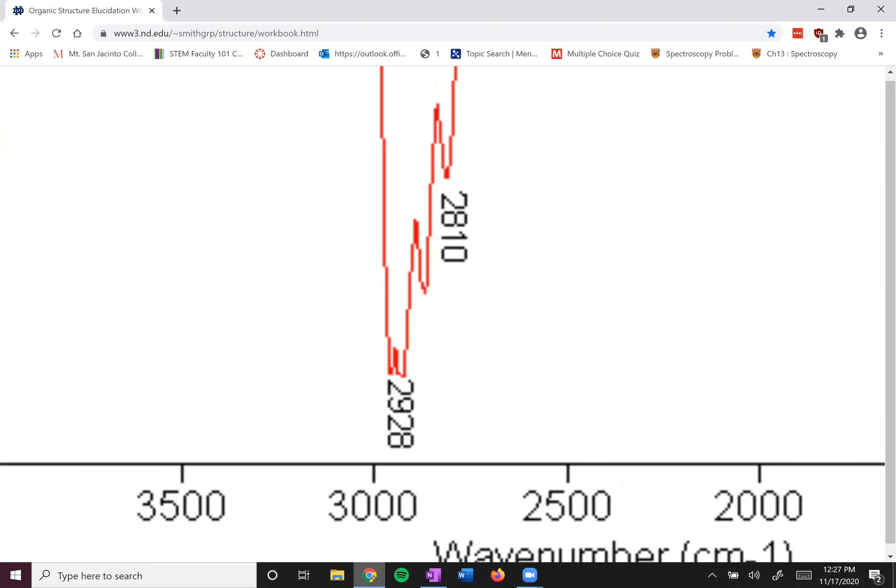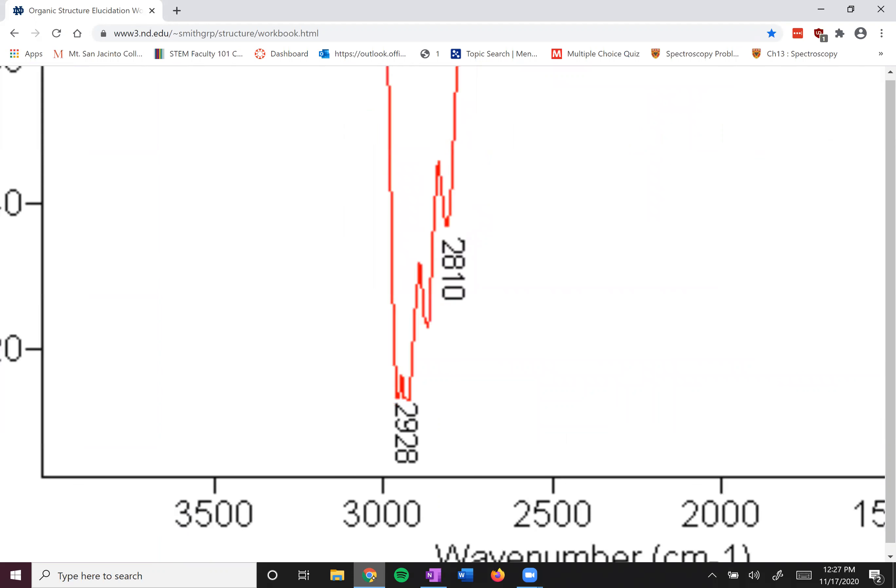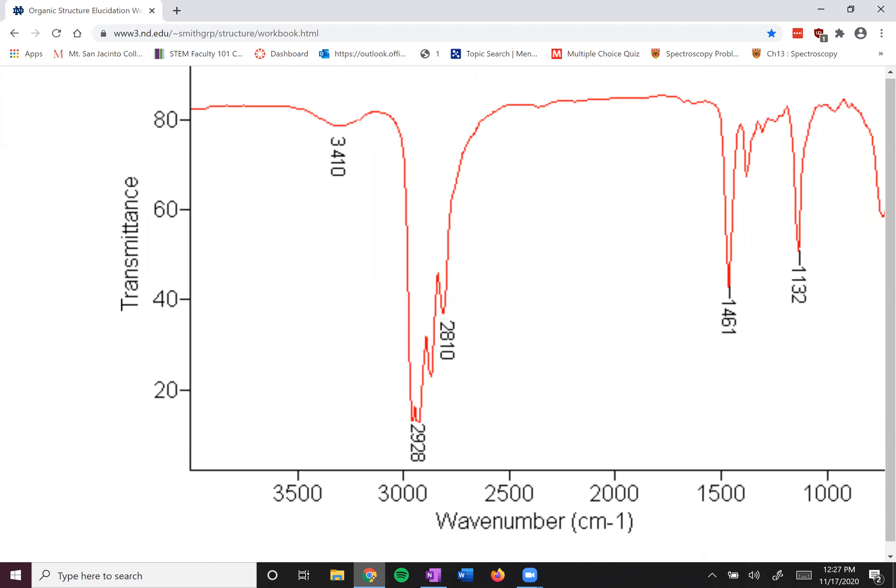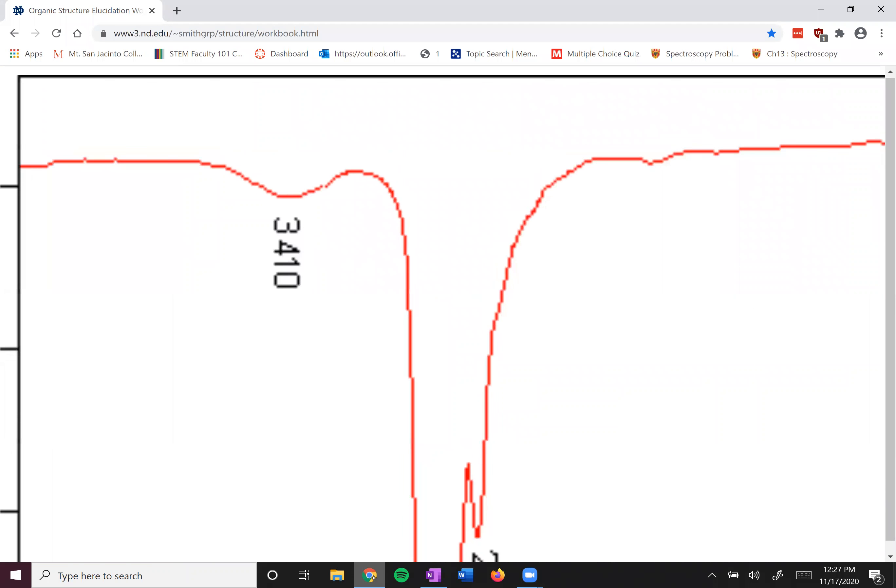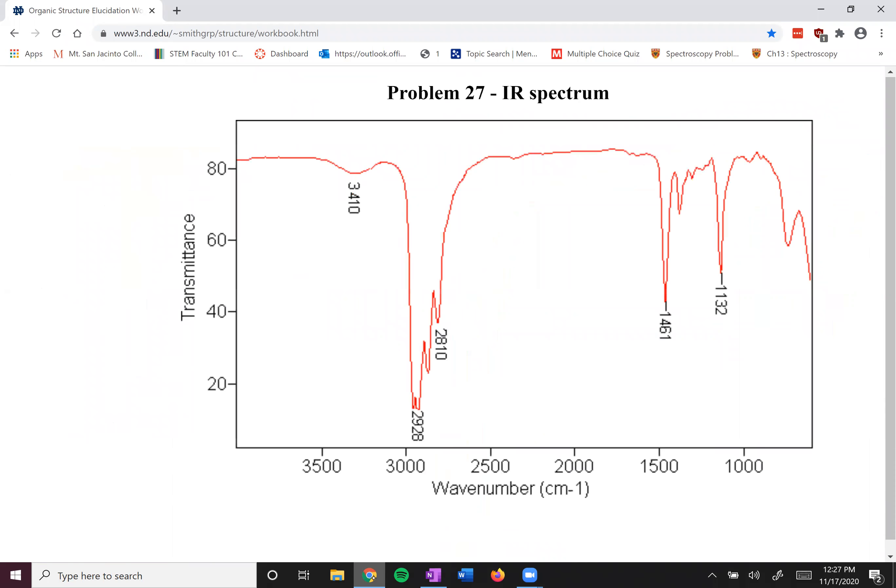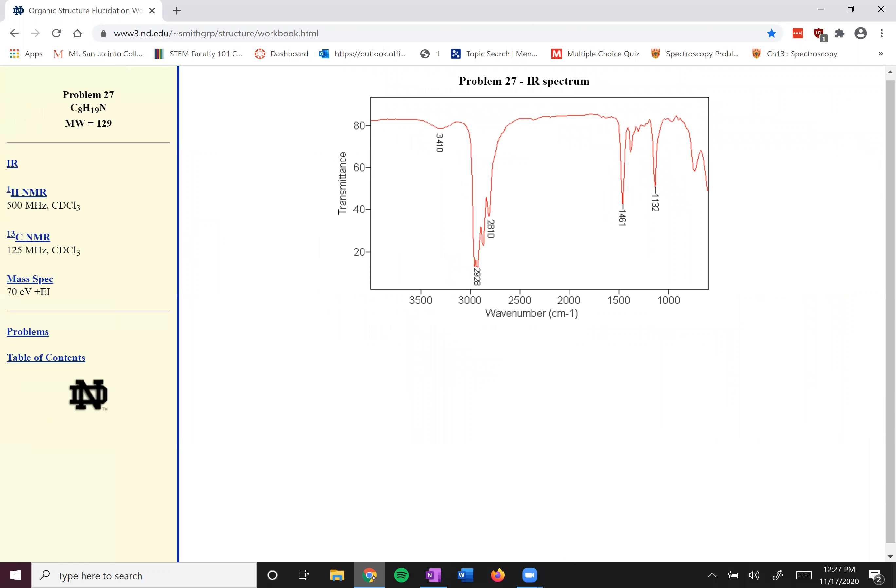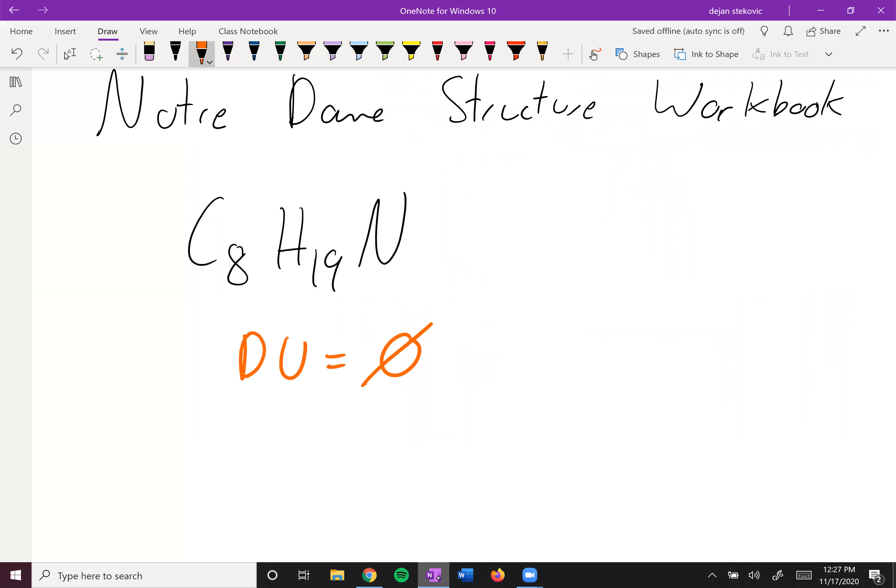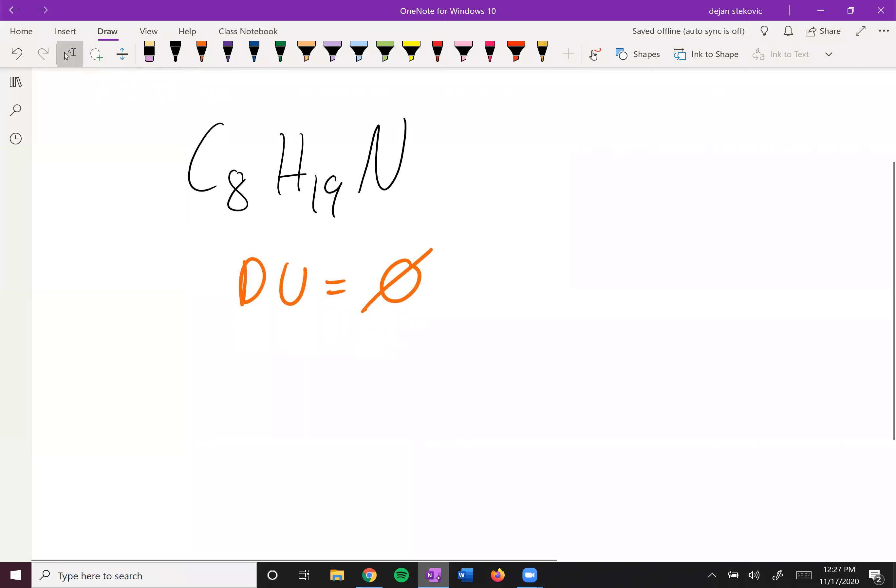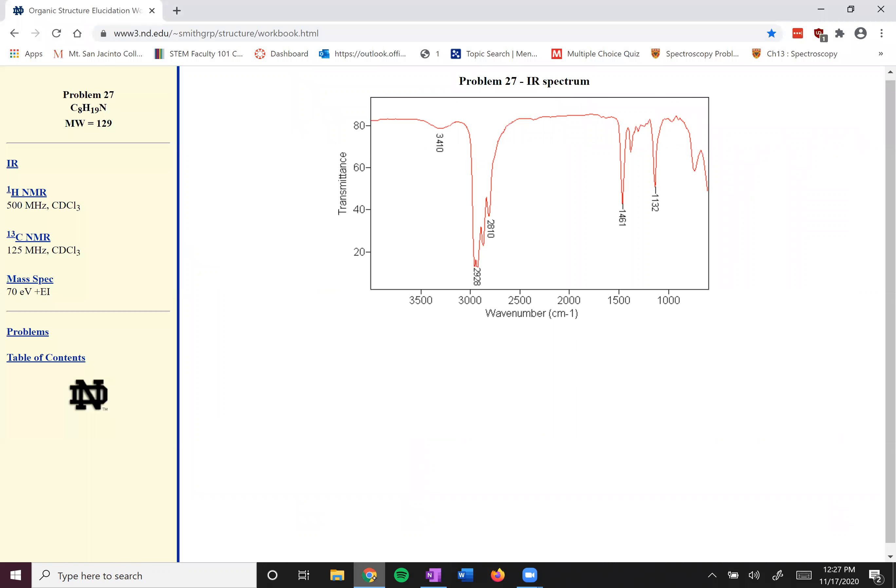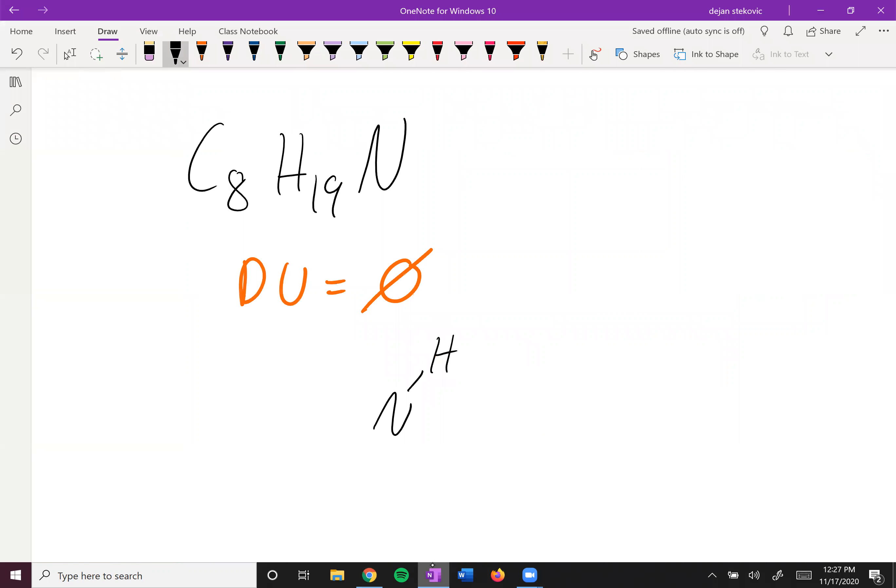We have our CH peaks, something that we would expect. Not really that helpful. And then he very nicely labels this 3410 peak, this broad 3410 peak. We don't have an oxygen, so it can't be an alcohol. So it has to be an amine. It has to be an NH bond. And if you look at it, it looks like there's only one hump. And so that probably points to a secondary amine, a nitrogen with an H and then two R groups attached to it.